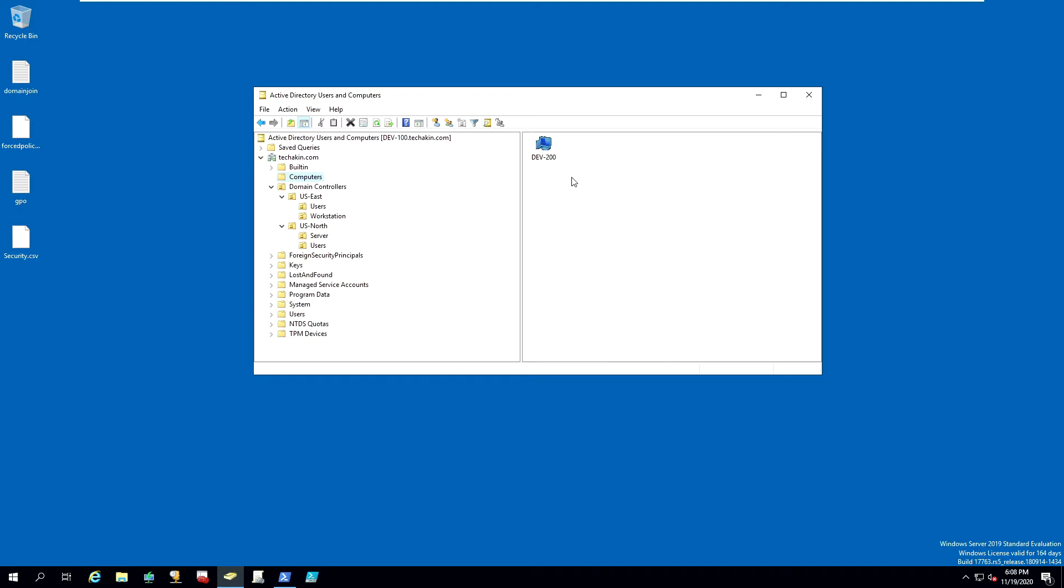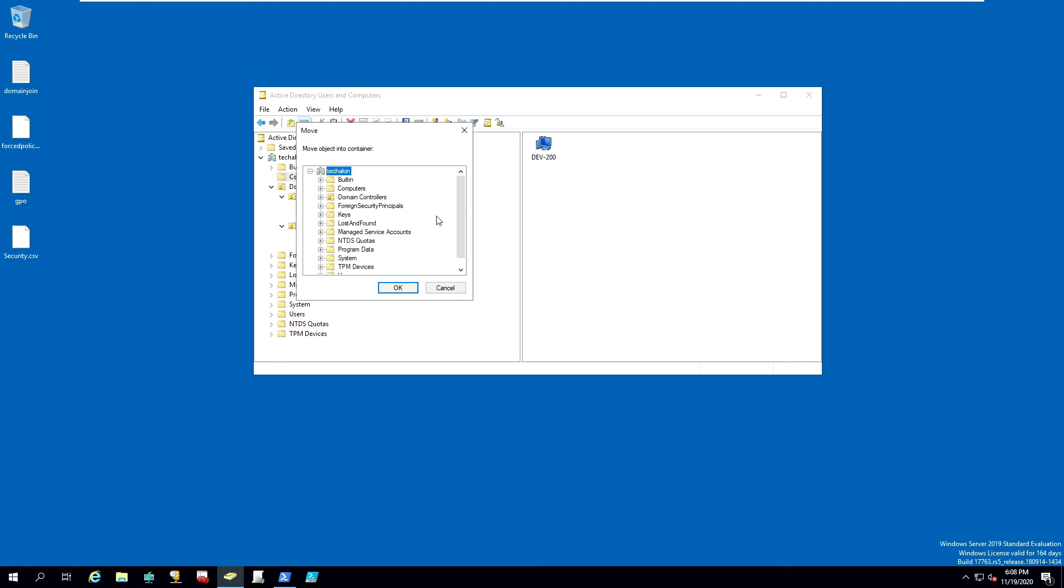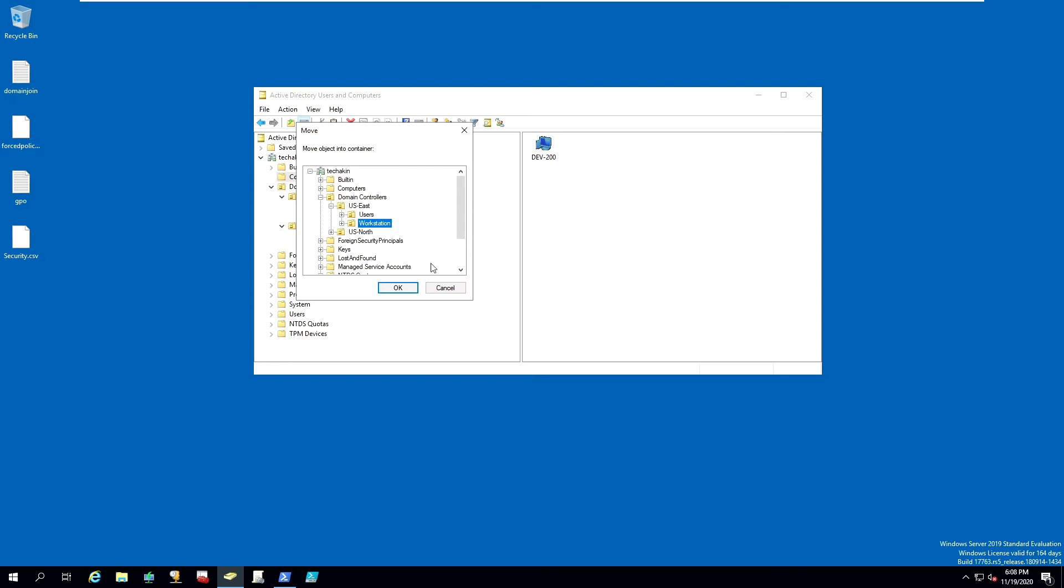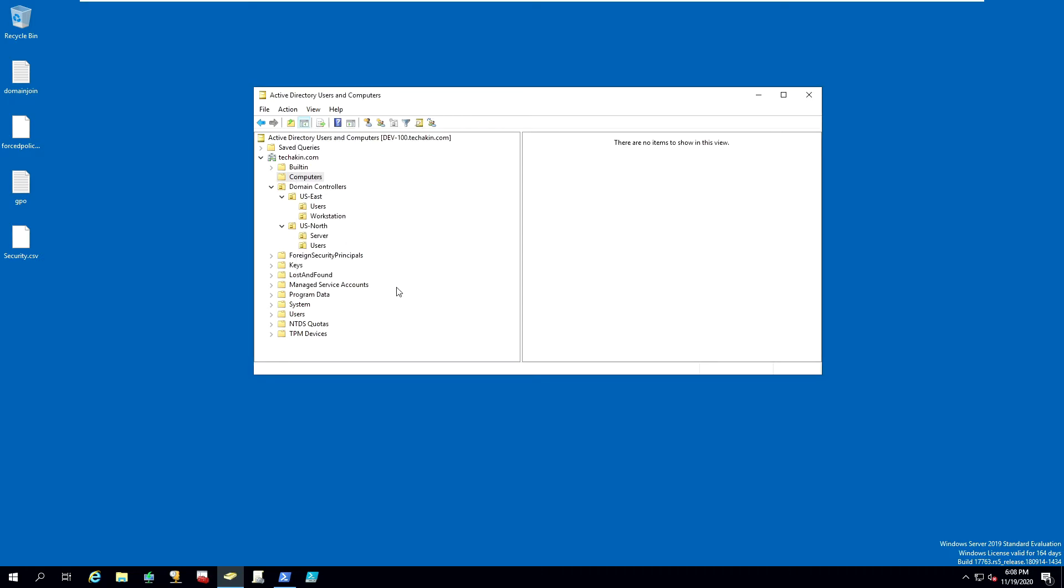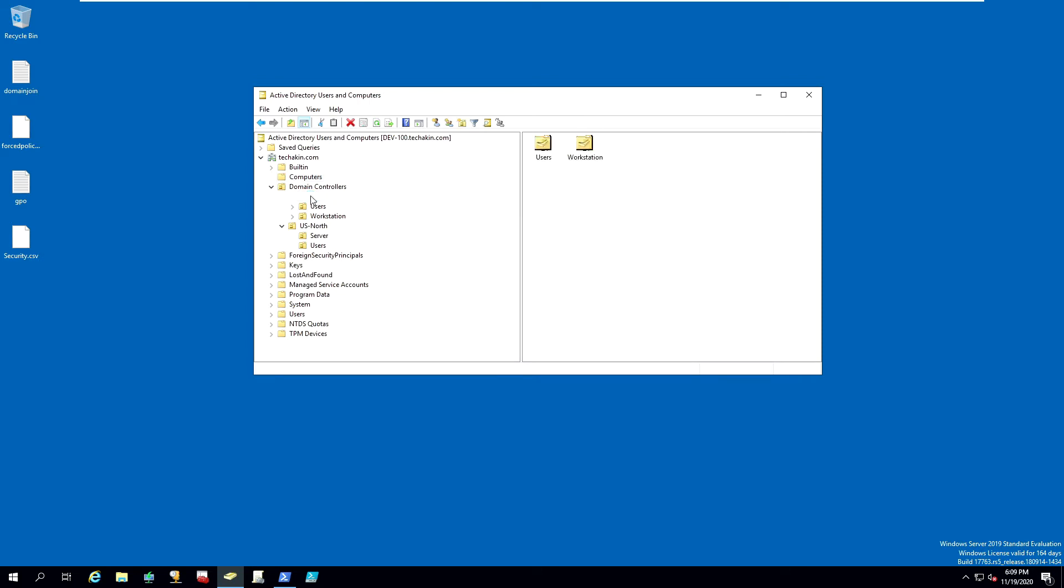Another example is you can just right-click on that new computer that has been joined to domain, go to Move, and look for the OU, the organization unit that you want to place that computer into. For example, let's put it in US East workstation. Once you select the location, click OK. Let's refresh our domain controller. As you can see, there is no more workstation or computer inside the default location. Now it's inside our US East workstation. This is what we just did.